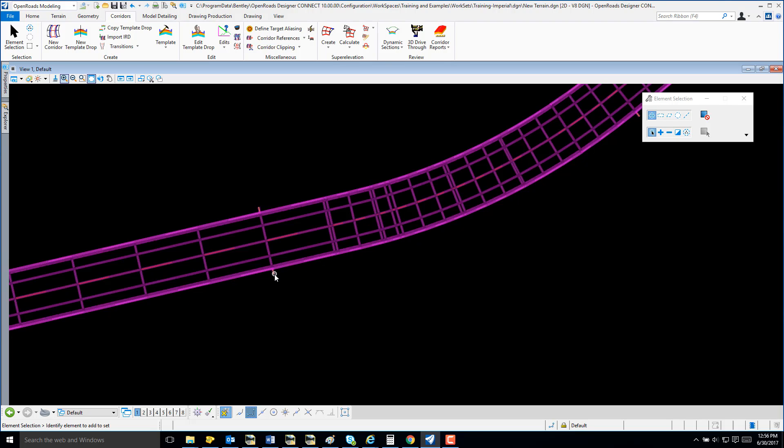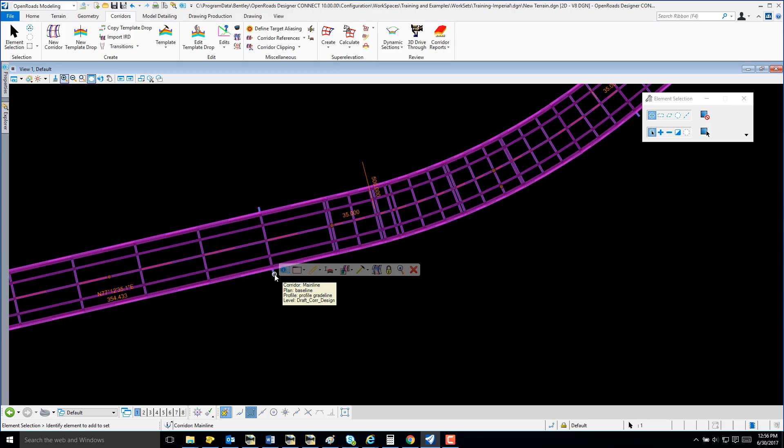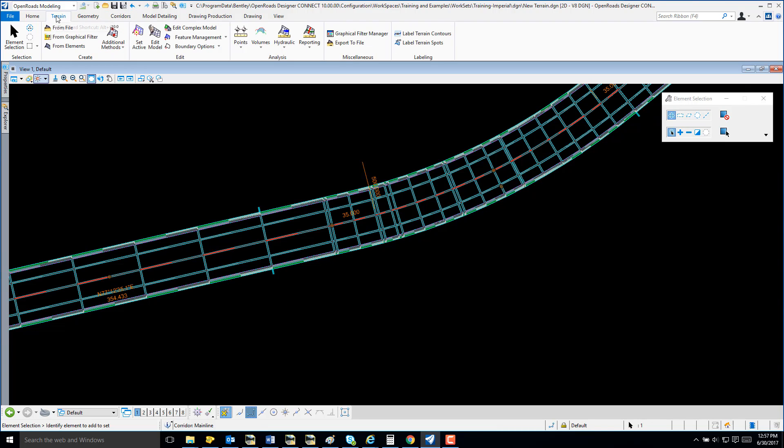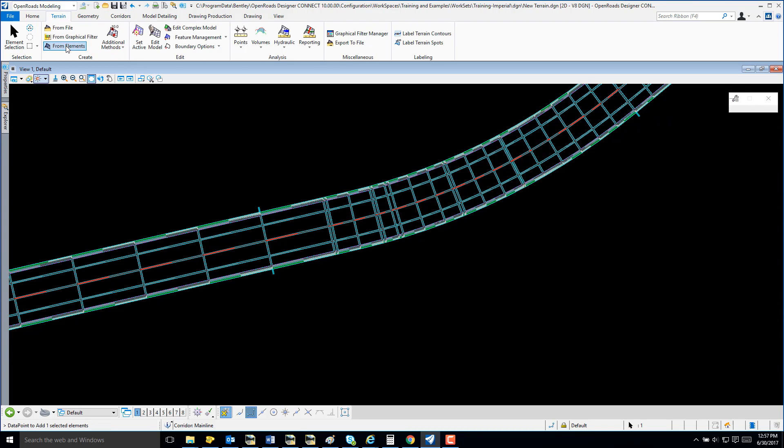So, I'm going to select my corridor. I'm going to select Terrain and From Elements.